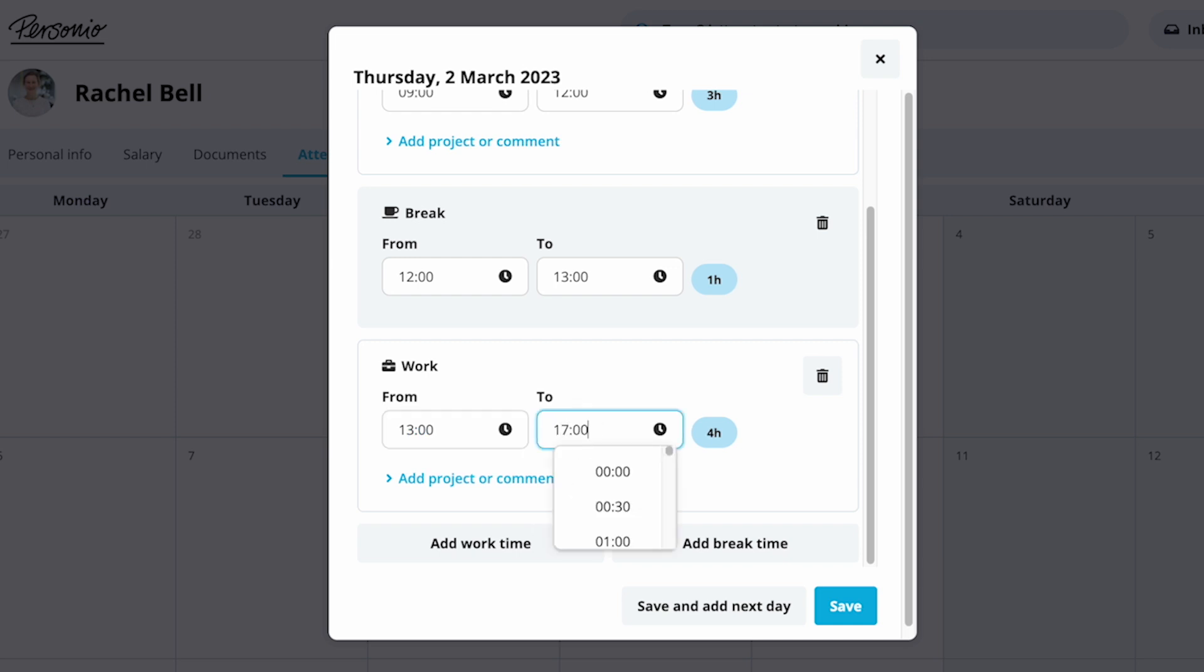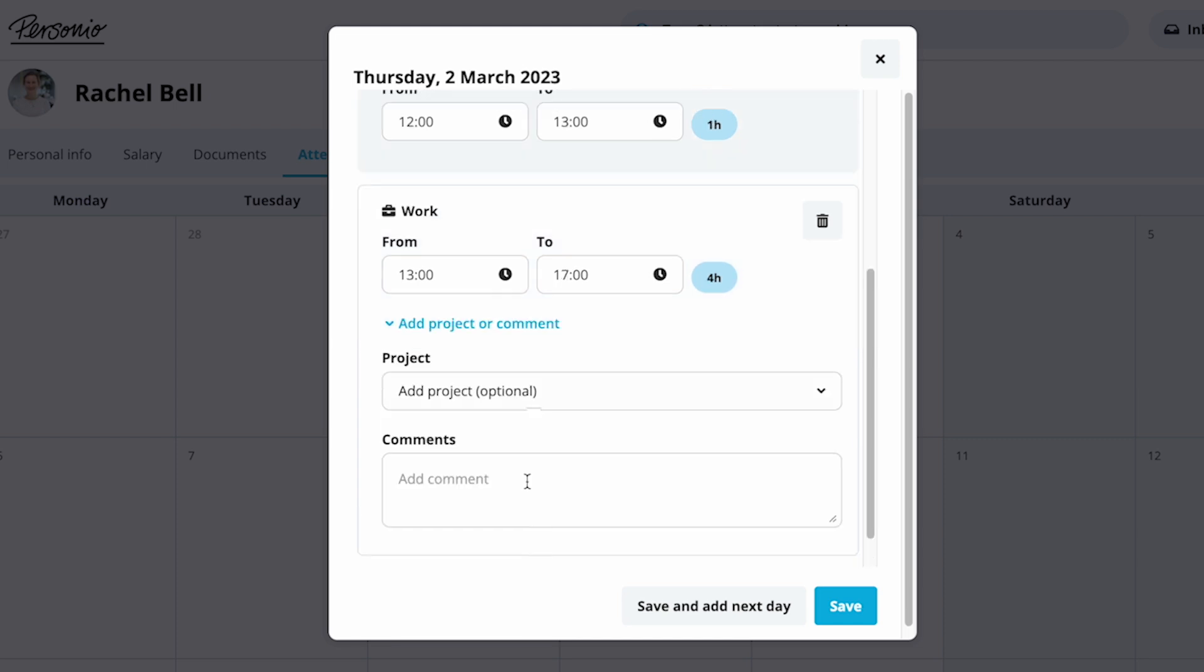She can add as many work periods or breaks as needed. If project-based time tracking is enabled, Rachel can register tracked hours for the project, as well as comments for each tracked time period.